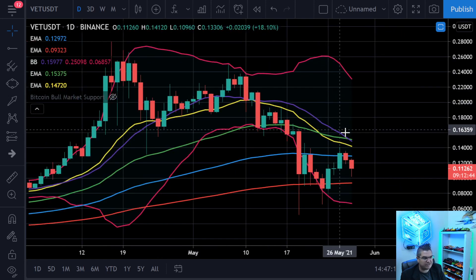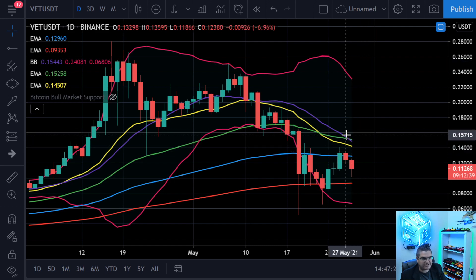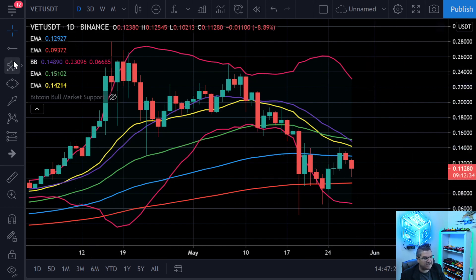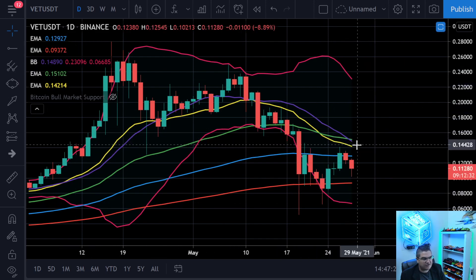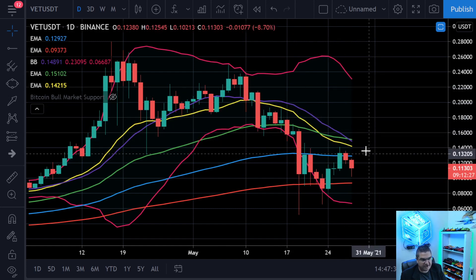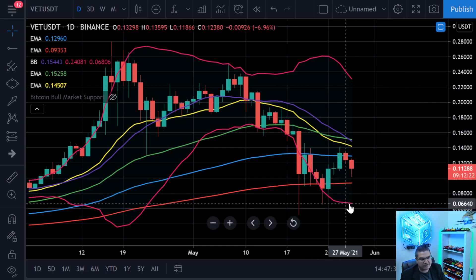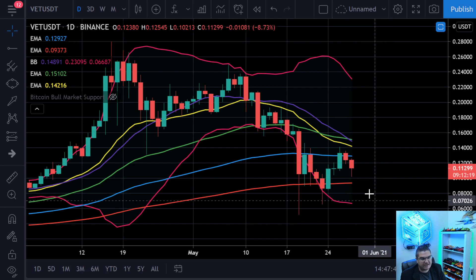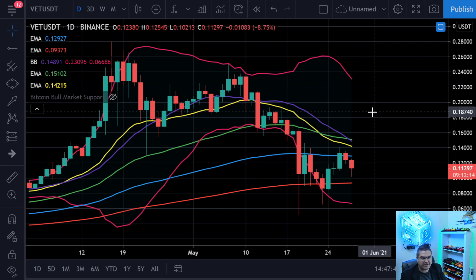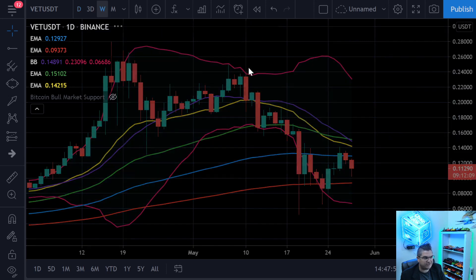The next point to watch is the median line — that purple line is the median of the Bollinger Bands, and it's likely going to be our next intercept. The trajectory is dipping down; it's not just going to level off. The mouth is closing at the bottom, so we'll probably get a more rapidly declining top line. But next for VeChain is just watching that median level.